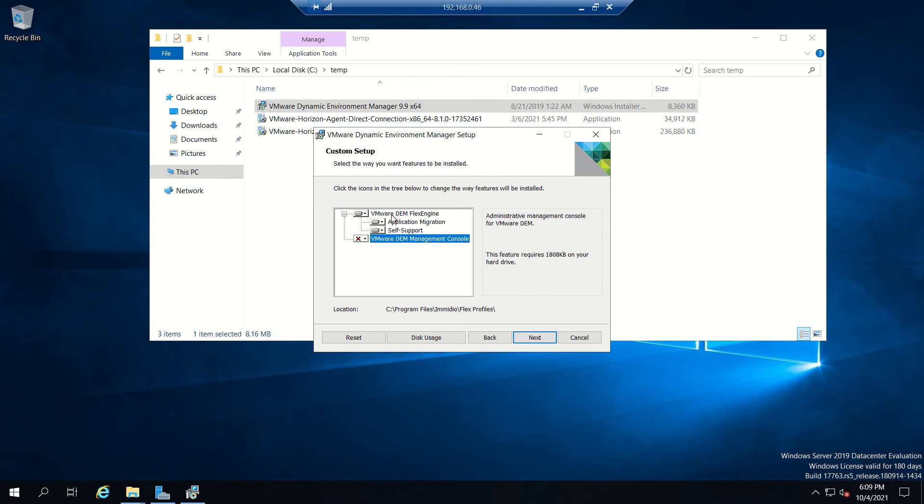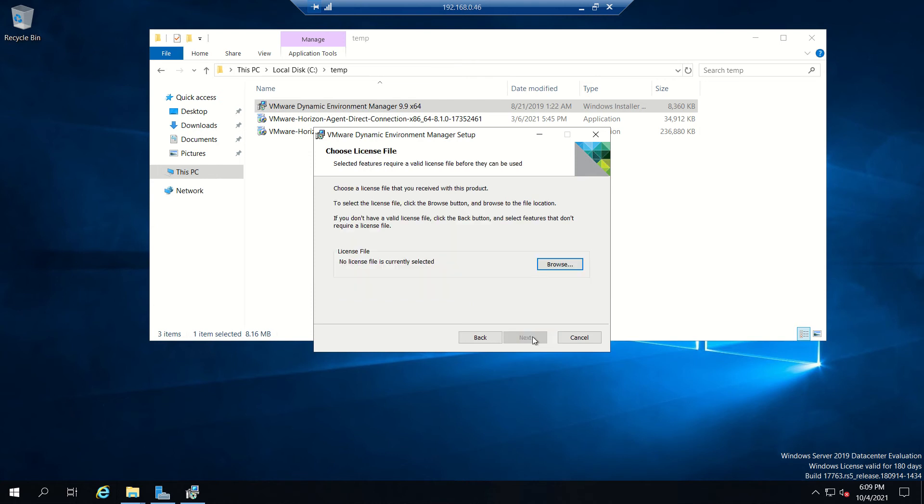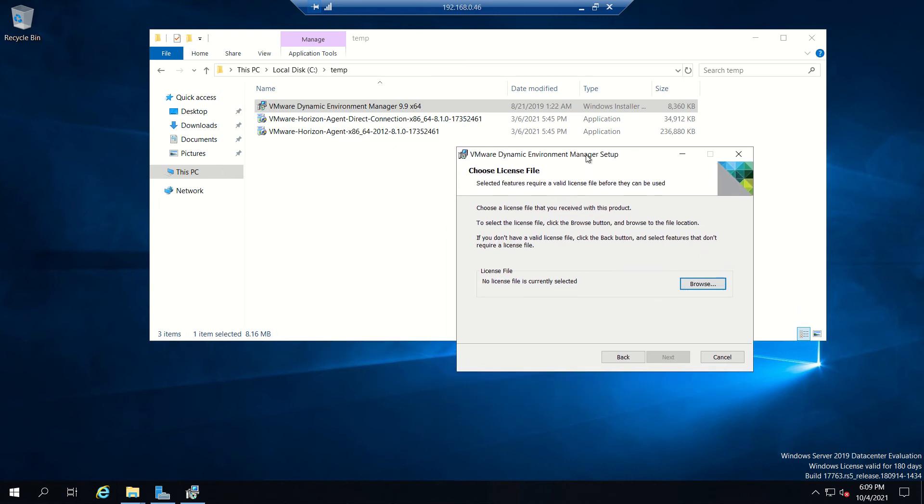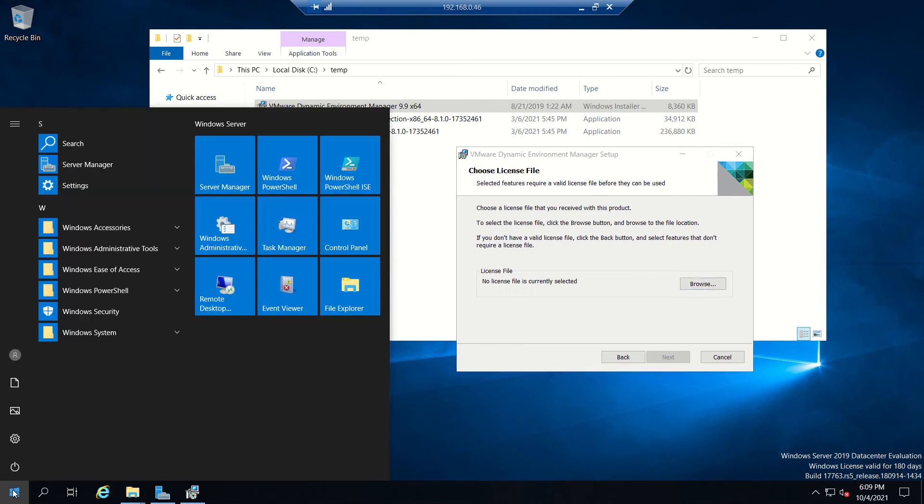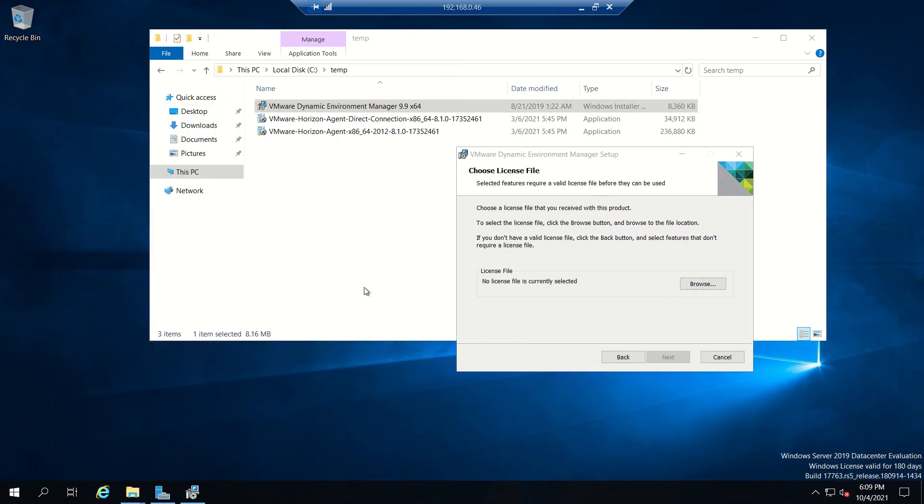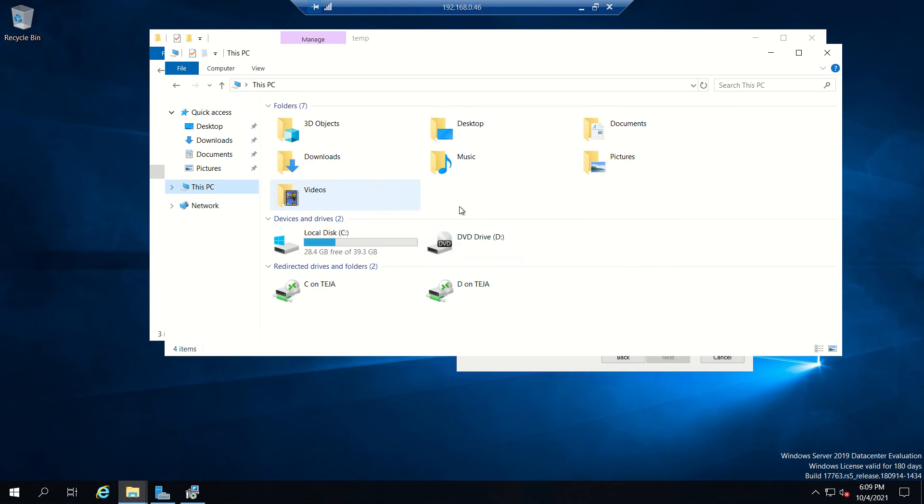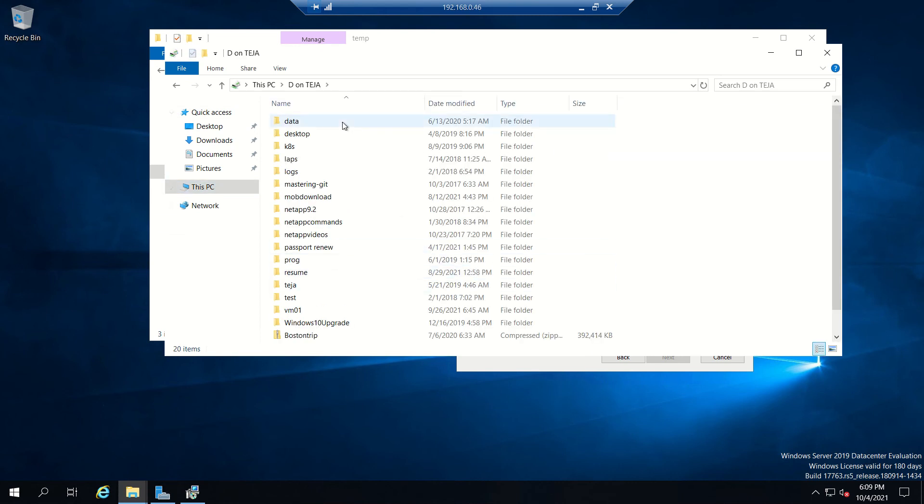We're not enabling this one, click next. No license is available, so one thing to remember - if you already installed the VMware Horizon agent on this machine then you won't get this prompt. Otherwise, you need to copy the license file. We'll take the license file which we already downloaded.